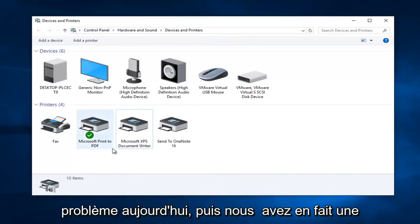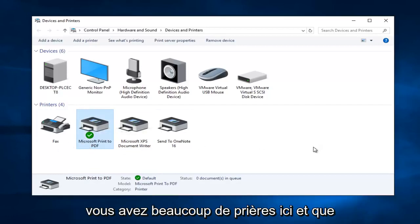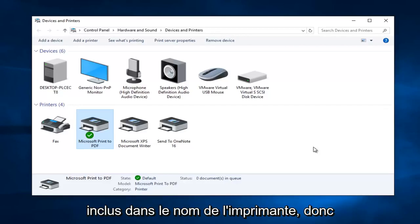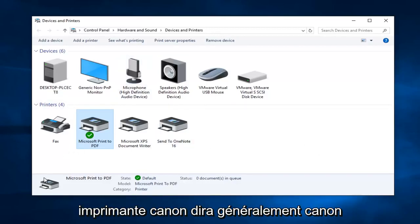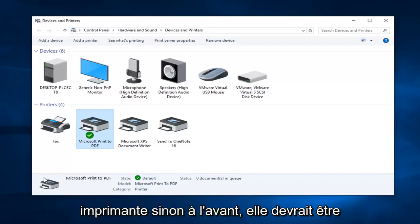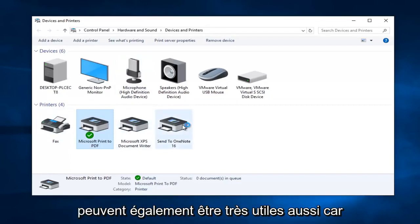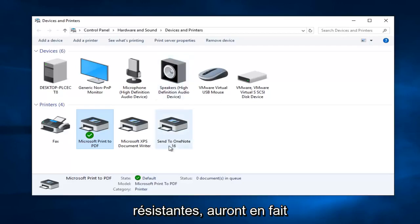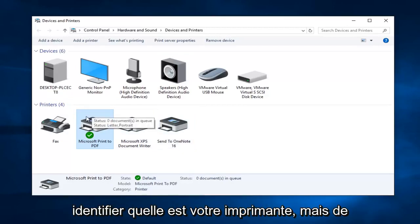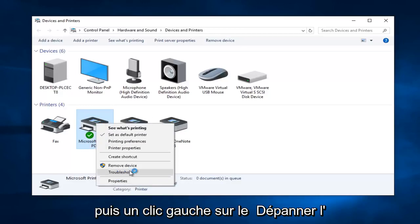But anyway, we are going to pretend that's not our issue today and that we actually have a legitimate concern about one of our printers. We are going to start by right clicking on that printer. If you have a lot of printers and are confused about which one is yours, usually the manufacturer name is included in the printer name. A Canon printer will typically say Canon and then the model number. Most printers should have the model information directly on the printer. The icons can also be helpful to identify your printer. Getting back on track, we are going to right click on our printer and then left click on the "Troubleshoot" option on the context menu.